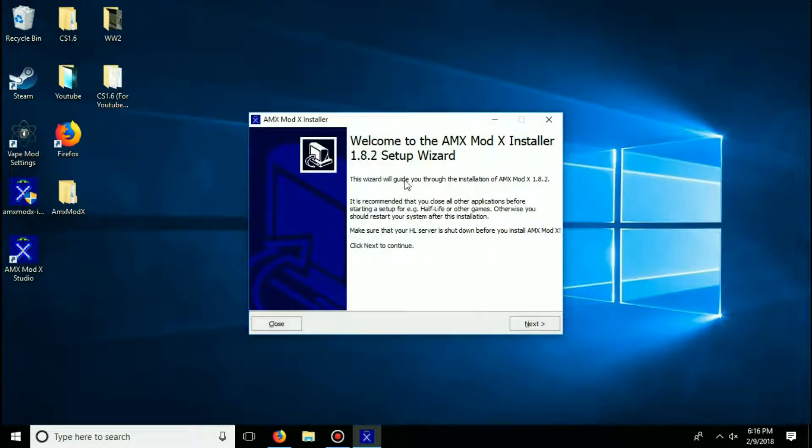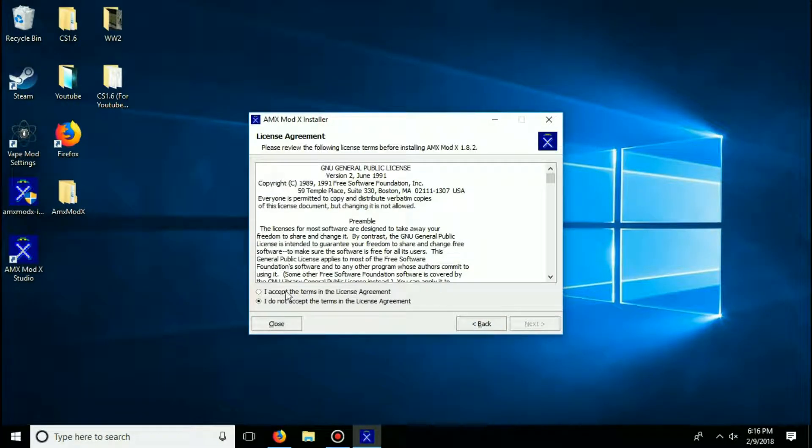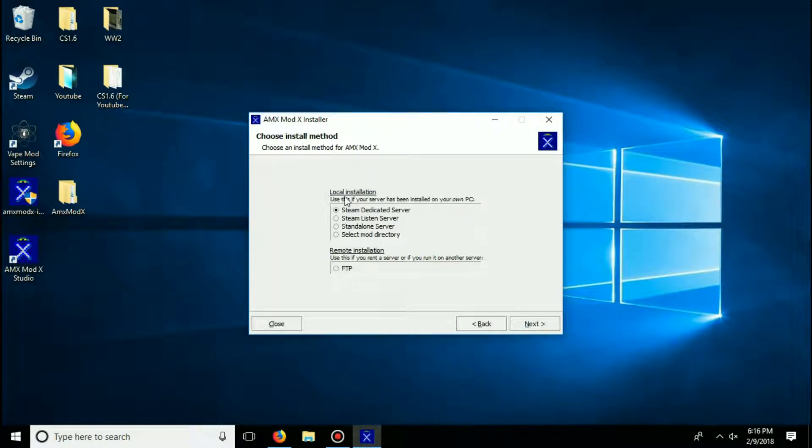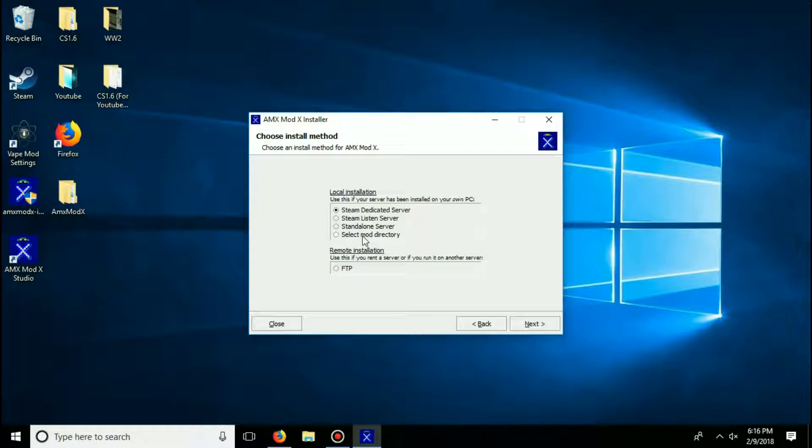Alright, go ahead and click next, accept the terms once again, and now for the local installation, you guys are going to select mod directory, the very bottom one, then click next.